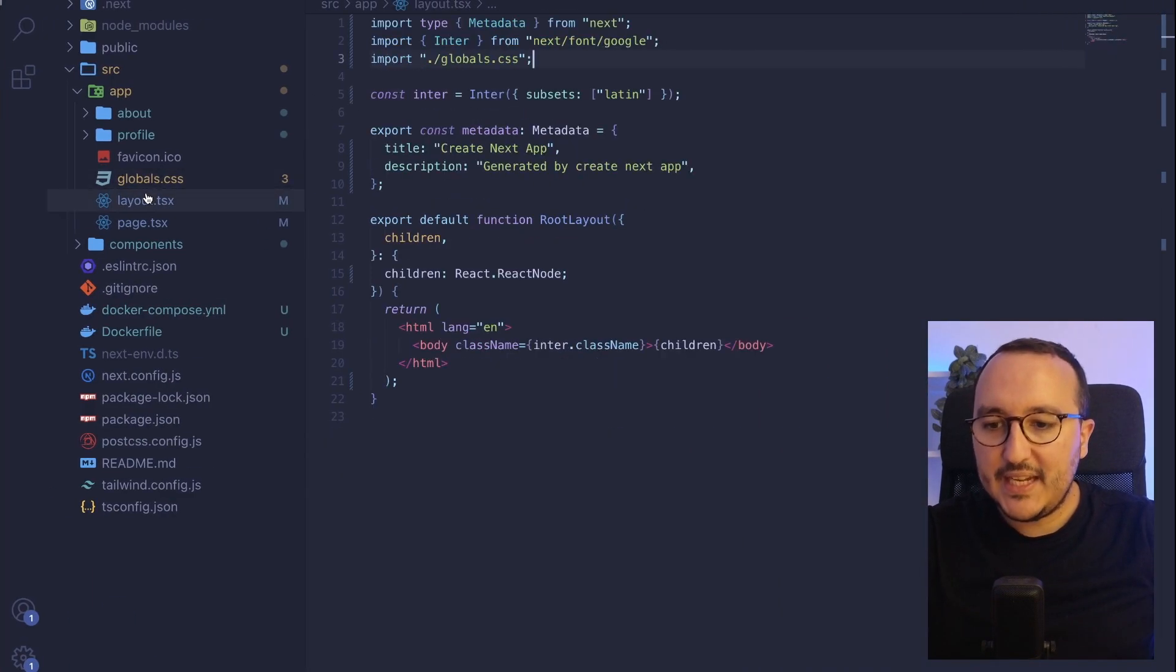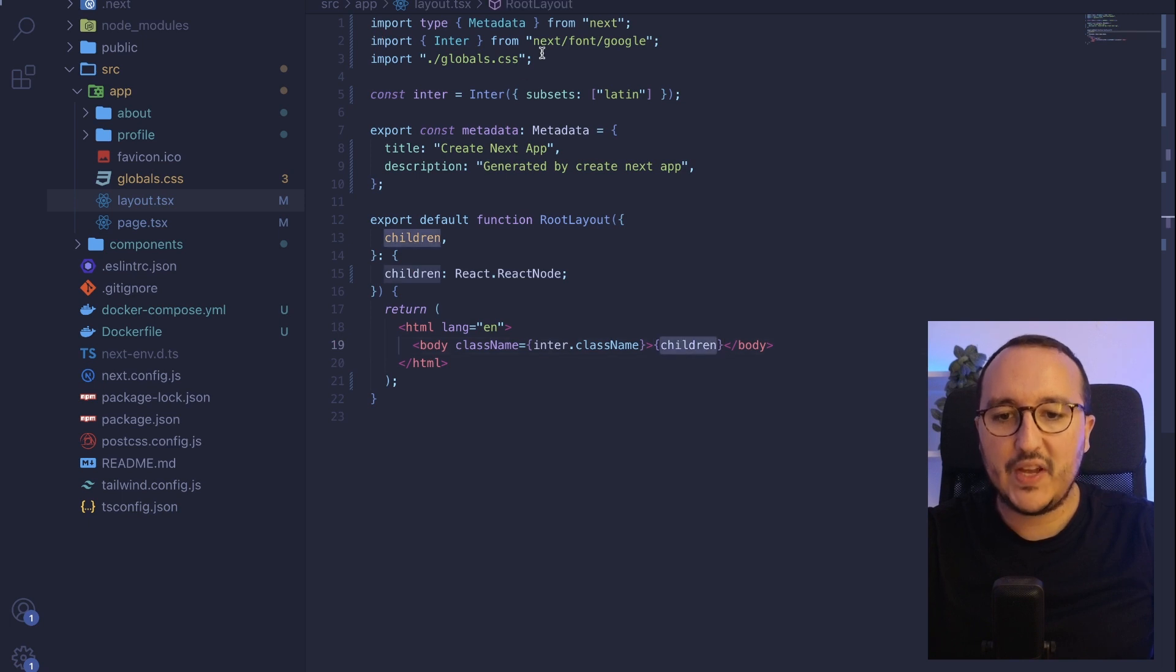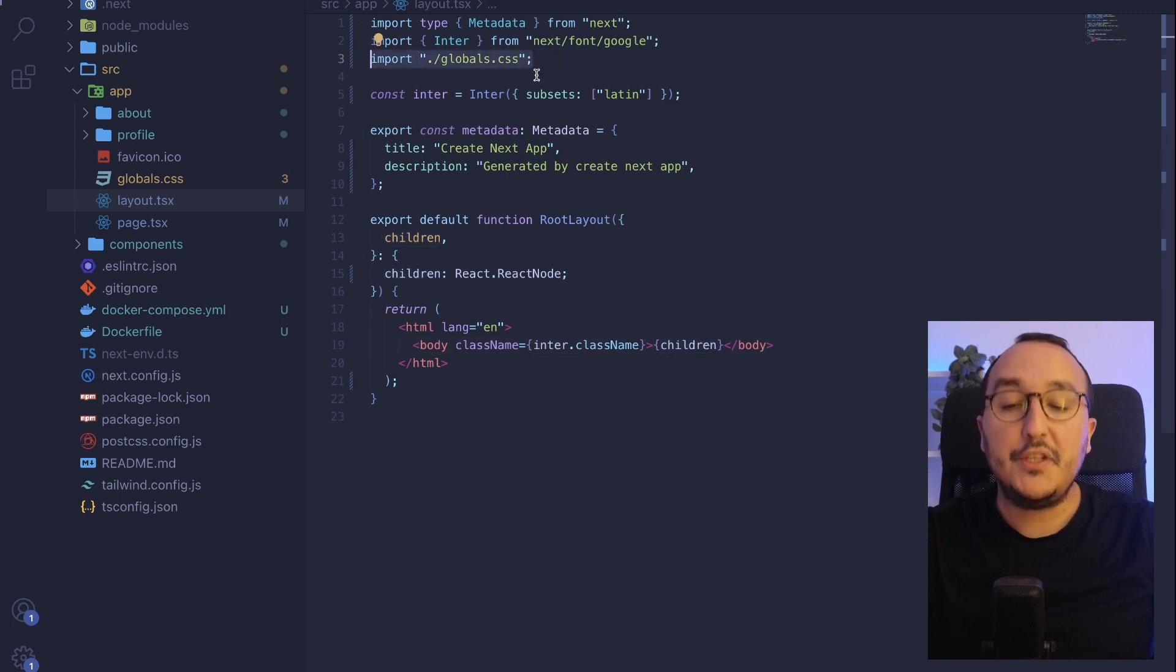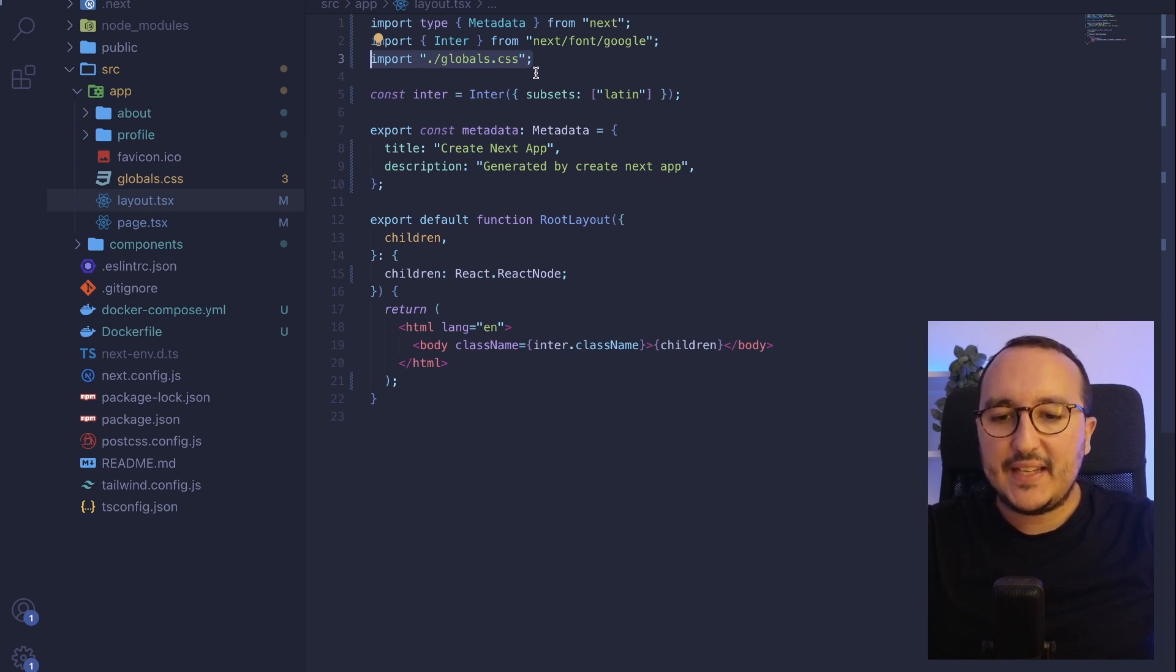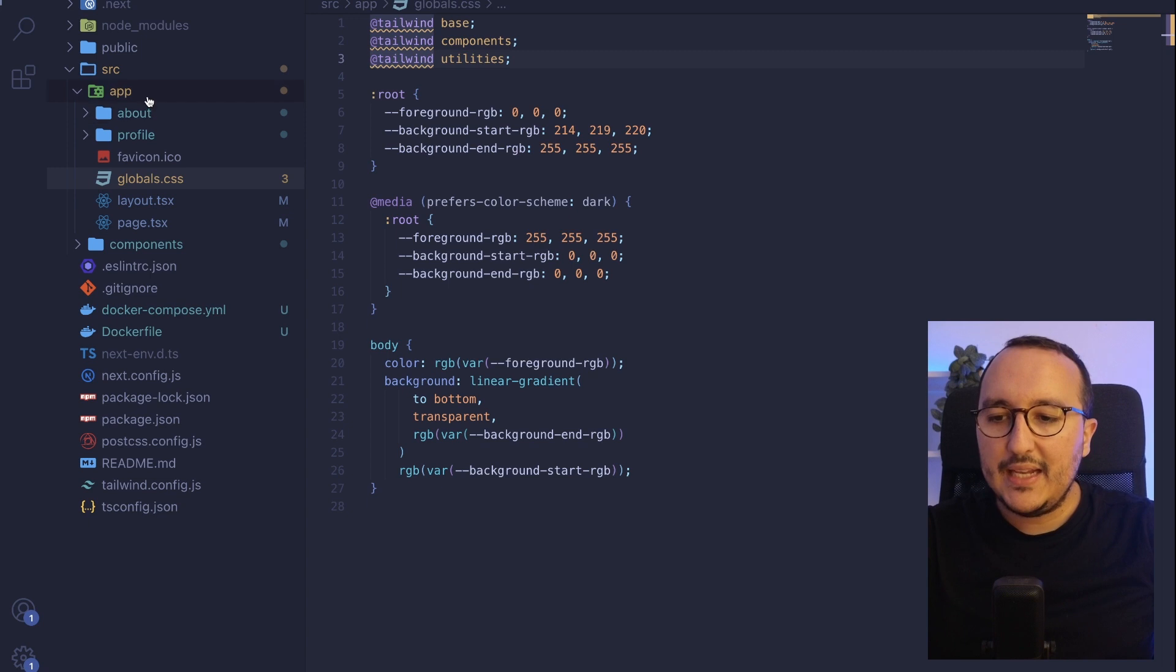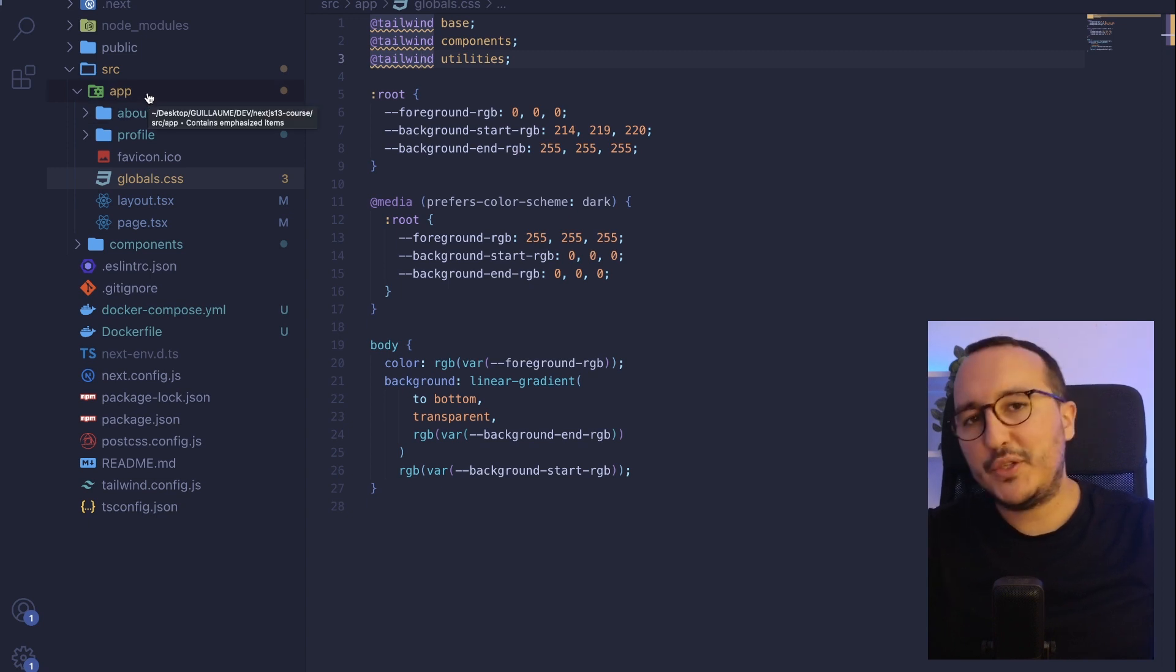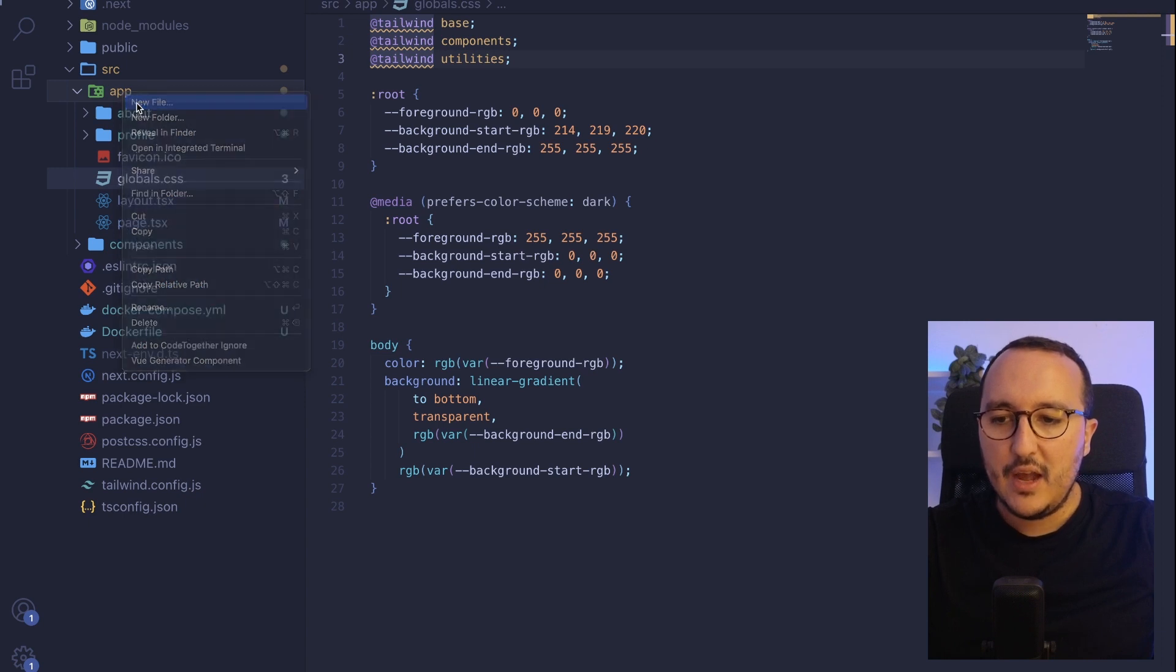Well, basically, it's coming from the layout because on top of this layout, I injected actually the global.css file. So let's say that I would have this first style global.css and let's say that I would like to create another style that I would like to inject, for instance, on the about page that I got here.